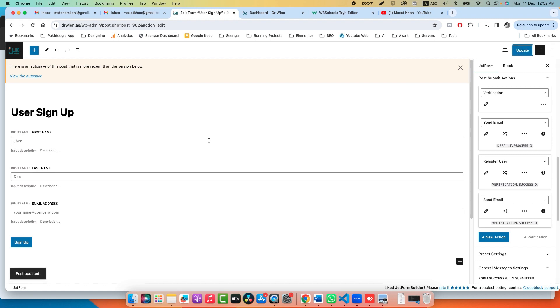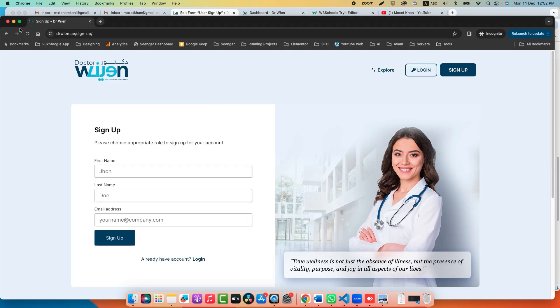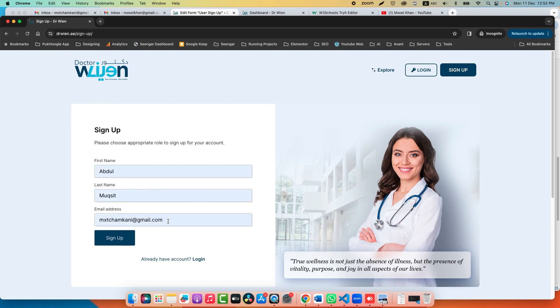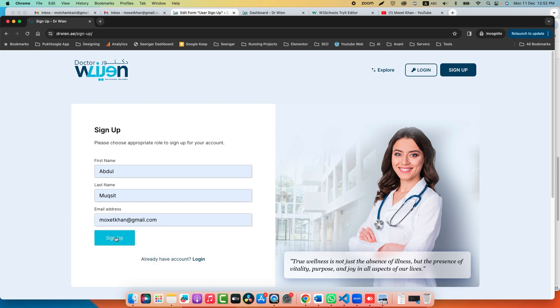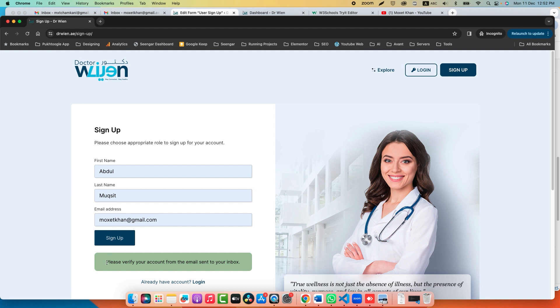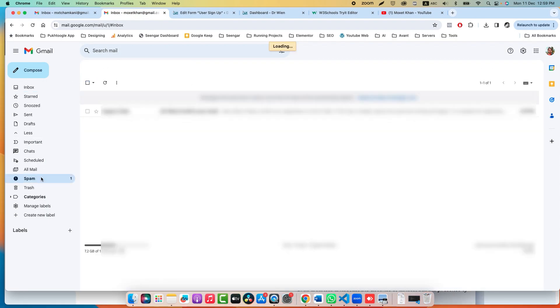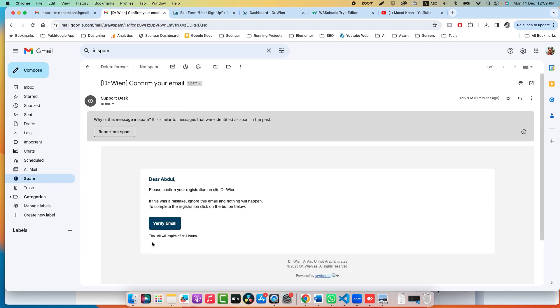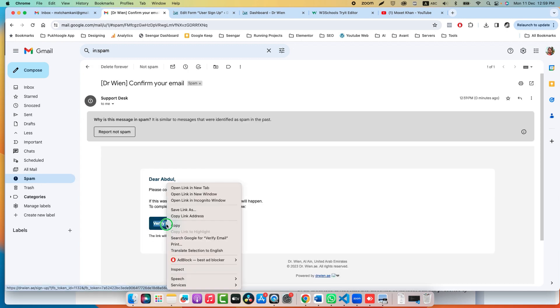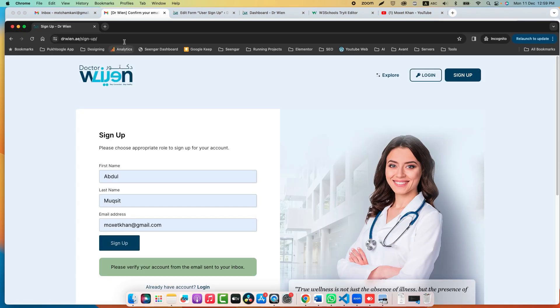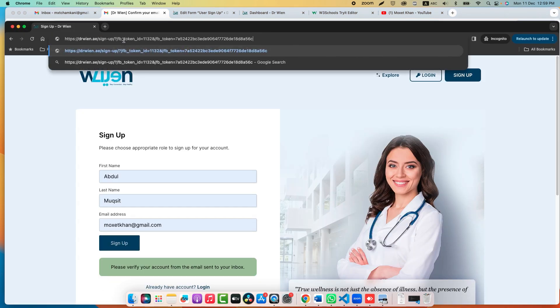Let's check here. Refresh. I will use one of my emails and click on Sign Up. "Please verify your email from the email sent to your inbox." I will open my email. Refresh. We already received the email. I will copy the link from here, and let's go back to our incognito window and paste it here.